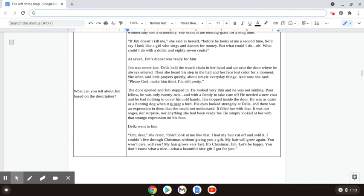At seven, Jim's dinner was ready for him. Jim was never late. Della held the watch chain in her hand and sat near the door where he always entered. Then she heard his quick step in the hall, and her face lost color for a moment.